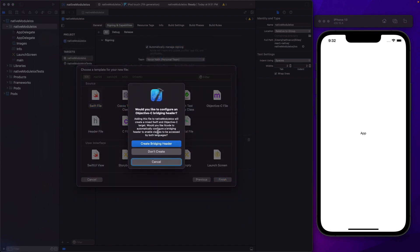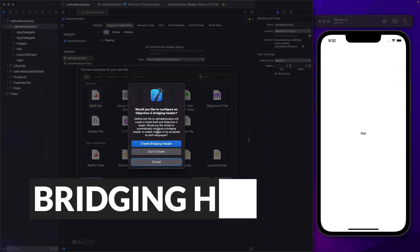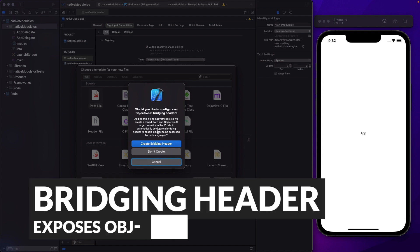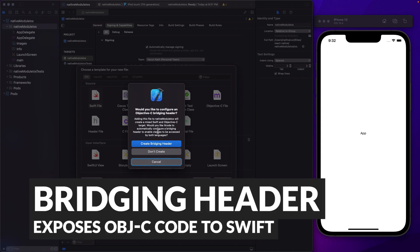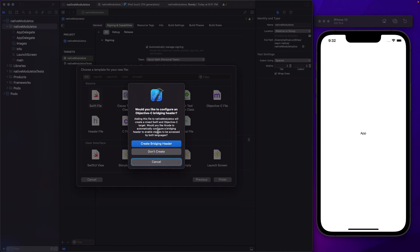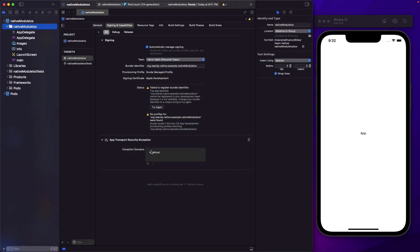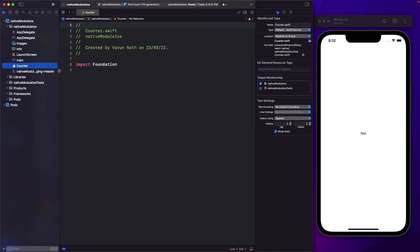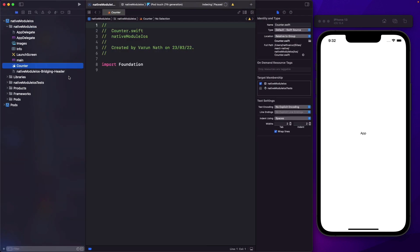The moment you create your Swift file, it's going to ask you to configure an Objective-C bridging header. Since we're going to be mixing both Swift and Objective-C, we need this bridging header in order to expose the Objective-C files to Swift. So let's create it, and it's going to give a default name to this bridging header.